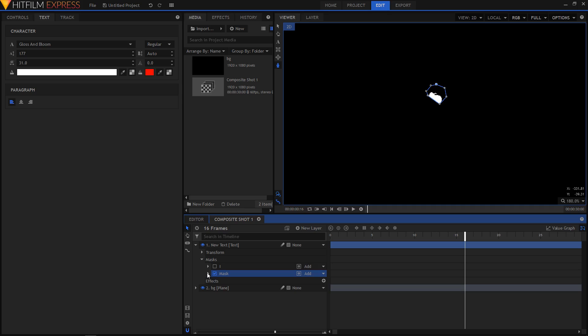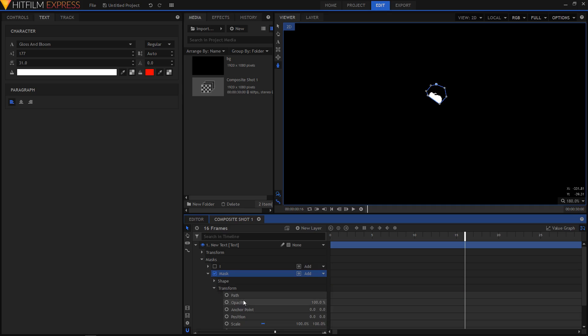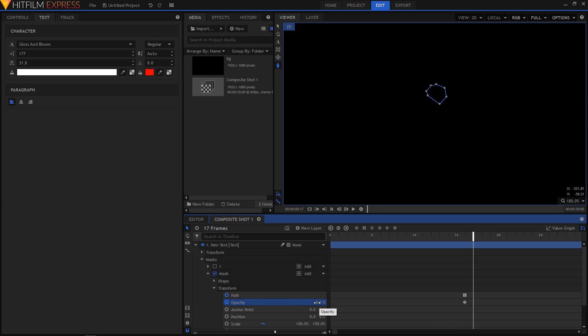Now expand the mask options and expand the transform. Let's create a keyframe at that position and also create a keyframe for opacity at that position. Now set the opacity to 0% and let's move to the next frame and set the opacity to 100%.